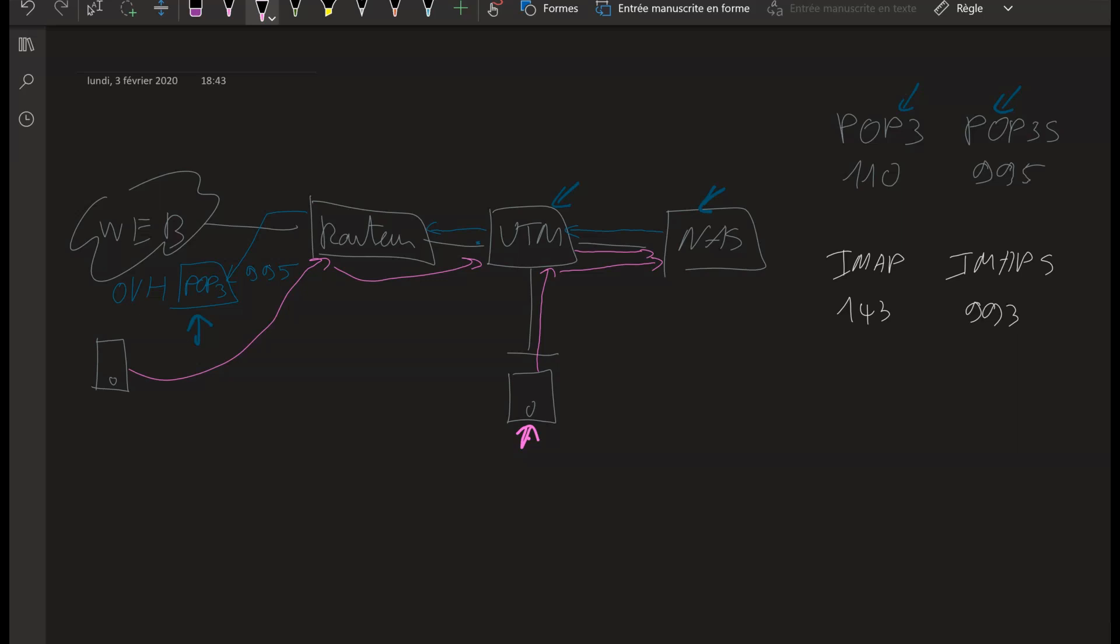You can configure this in the Mail Plus server package. I showed you this in the last video. It's the same thing anyway. From the internet side, it just goes through the router, the UTM, and the NAS. There are some NATs, I guess everywhere, because it's quite difficult to put this in place. I think that's it.